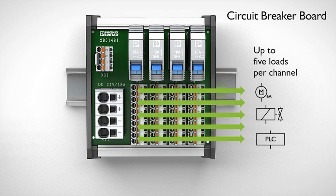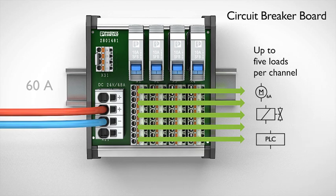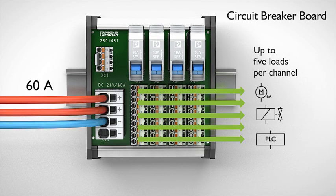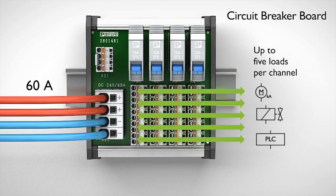Wire up to 5 loads per circuit breaker easily using push-in technology. Power is supplied centrally by a redundant supply.